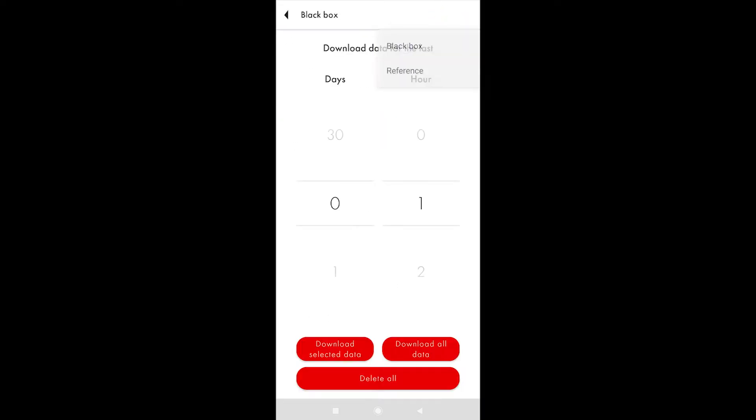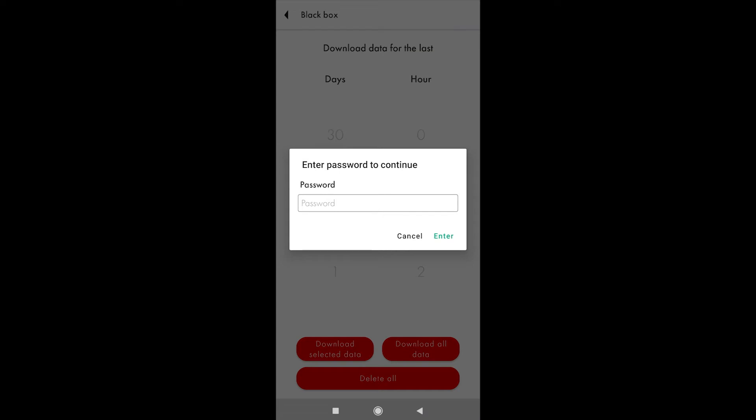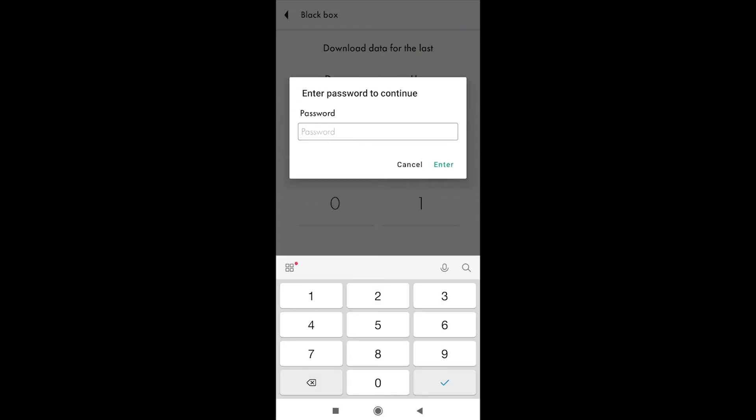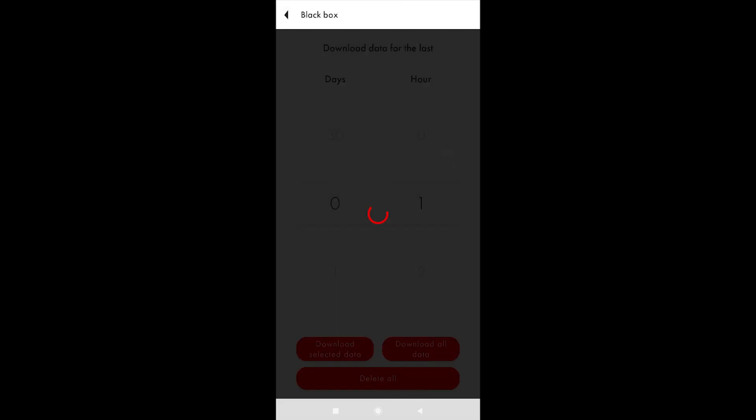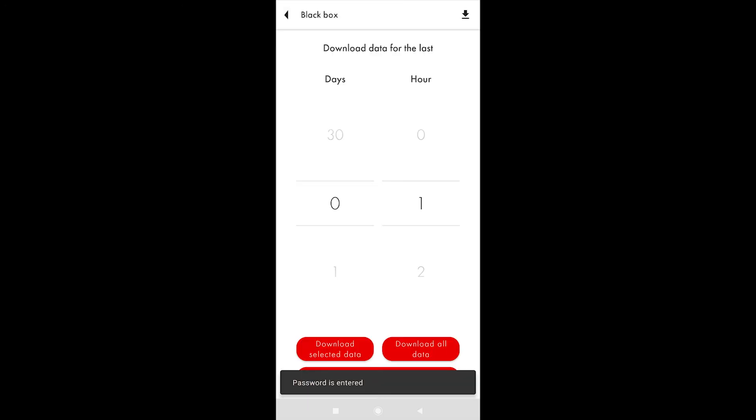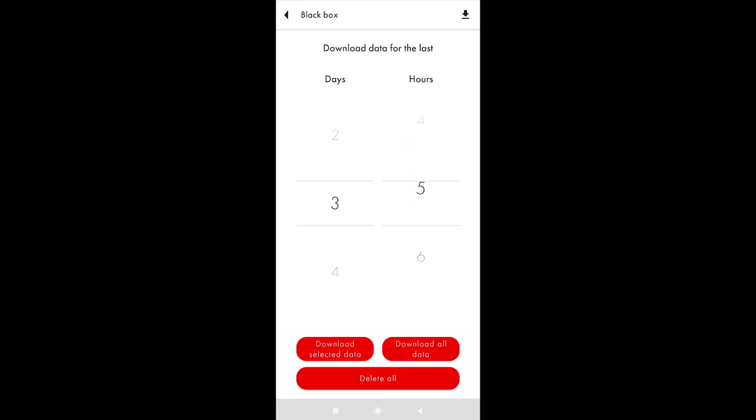The app will request the password. Enter it. Then you can either download all the data stored in the black box, or the data collected over the course of several last days or hours.